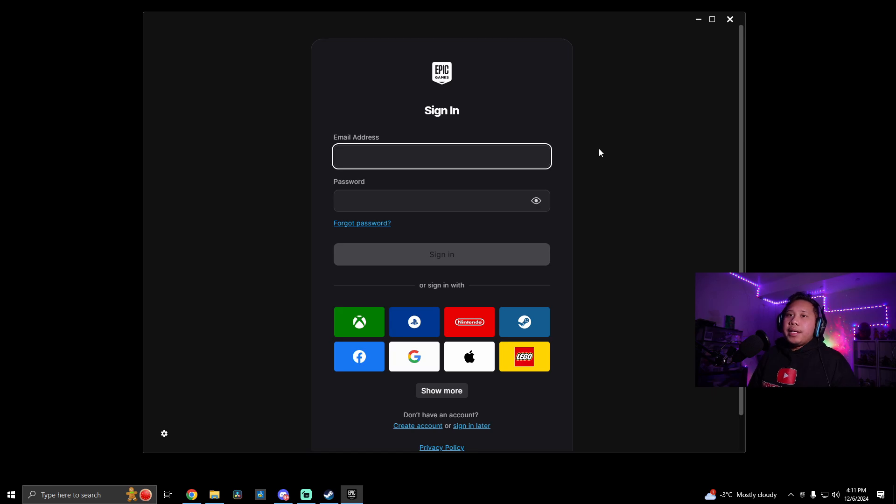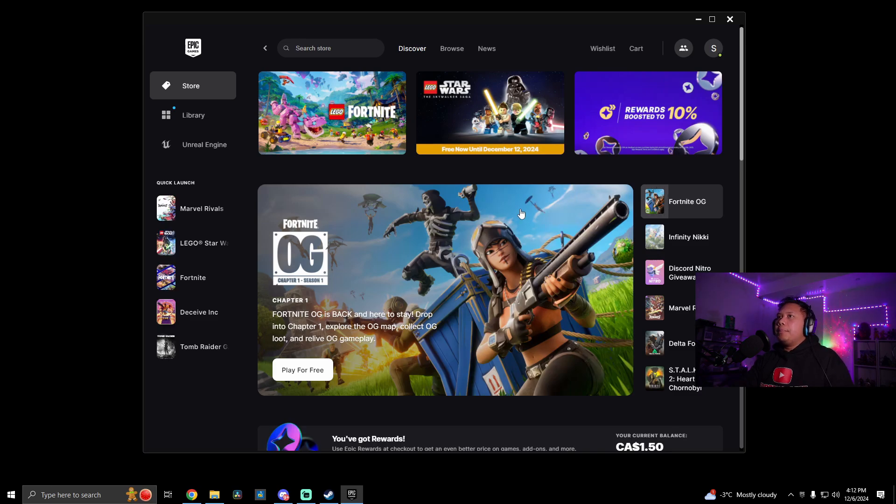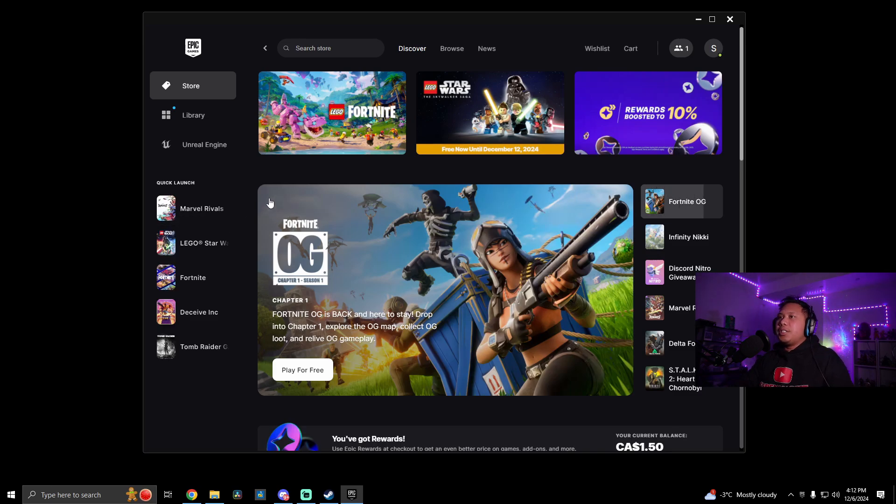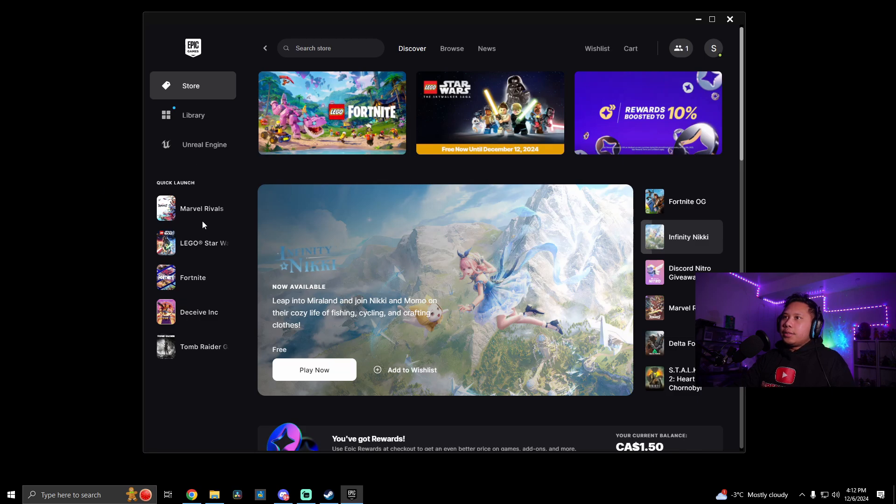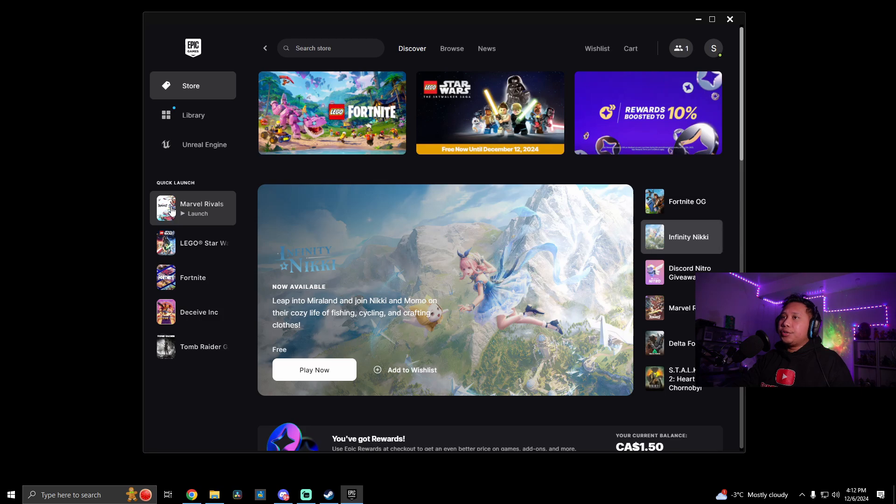And then you can go ahead and sign in with your email and password. You can use your keyboard for this, by the way. Okay, so now we've opened up Epic Games Launcher through Steam, big picture mode. So let's just go ahead and open whichever game you want. In this case, it's Marvel Rivals. So let's go ahead and launch this.